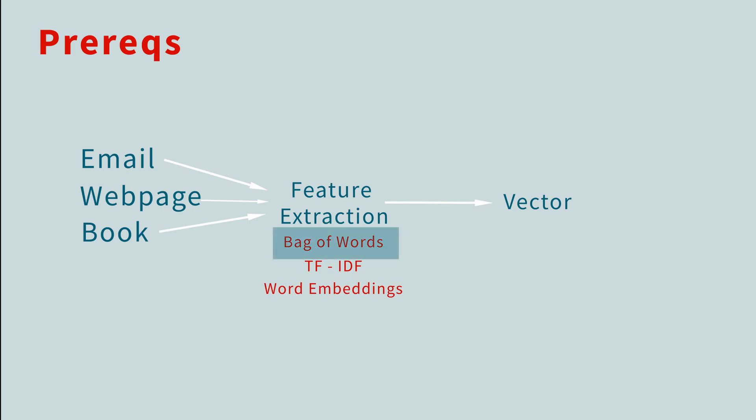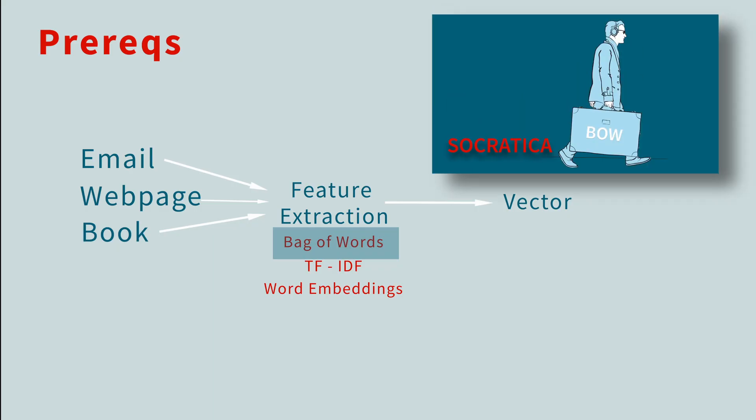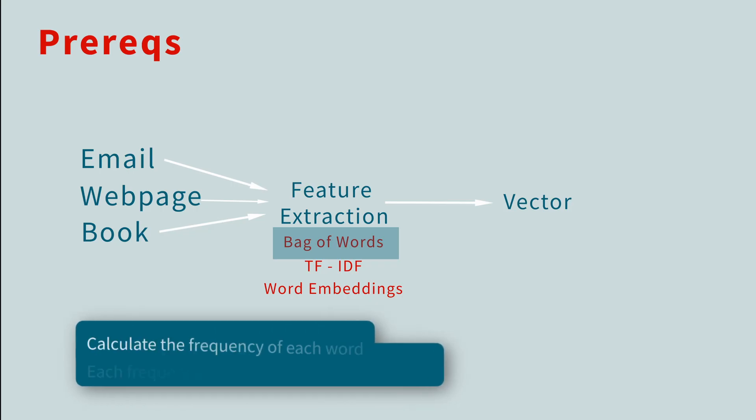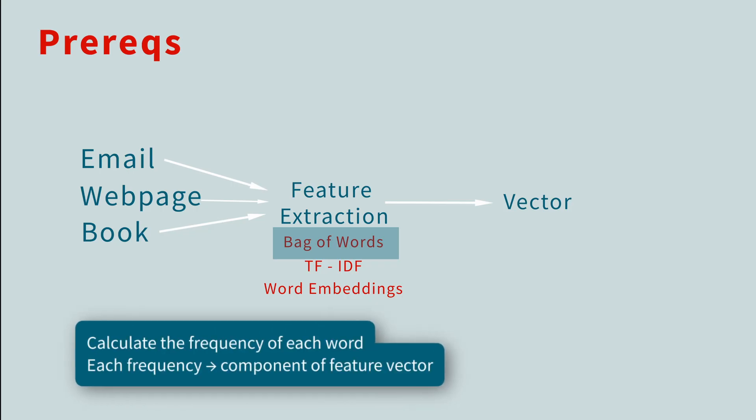Today, we'll use the bag of words method for extracting features from a doc. If you're not familiar with bag of words, we have a lesson that explains the technique in detail. But the short version is that with bag of words, you calculate the frequency of each word in a document. These frequencies then become the components of a vector called the features, or feature vector.